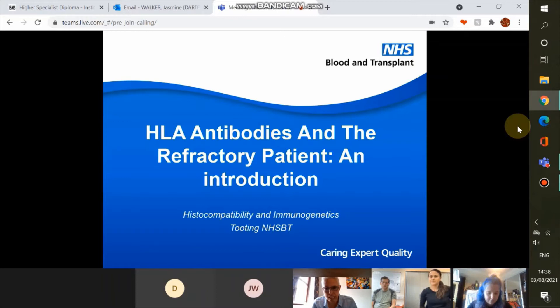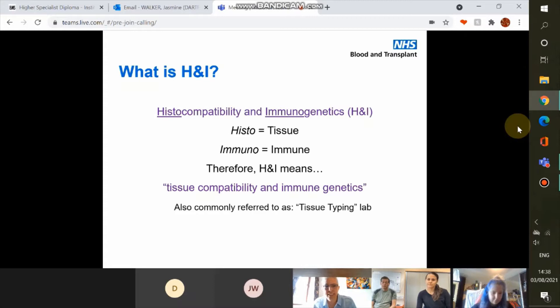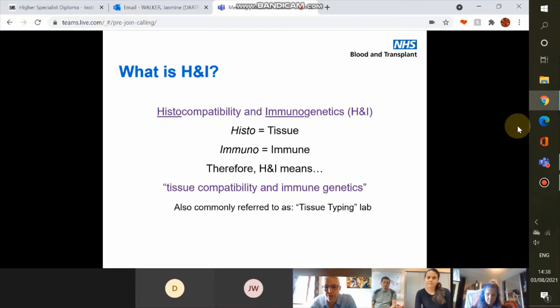That's the bulk of what the talk will be about, and then just by way of introduction, a little bit more about what we do in the lab in general. HNI stands for histocompatibility and immunogenetics — 'histo' relates to tissue and 'immuno' means immune — so HNI essentially translates to tissue compatibility and immune genetics. You're probably used to calling us a tissue typing lab.